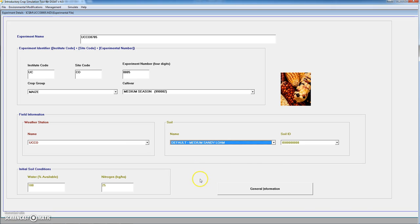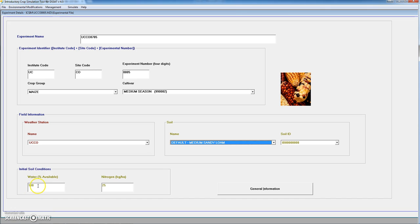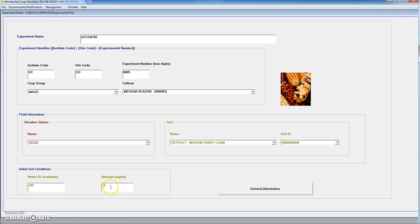We can change the initial conditions for the simulations. The water and percent of available goes from 0 to 100. If it is 100 it means that we have a full soil profile with water. Also for organic nitrogen we can select here the amount that will be considered.